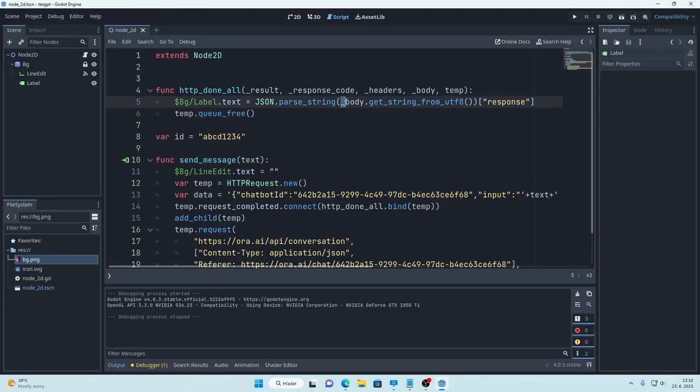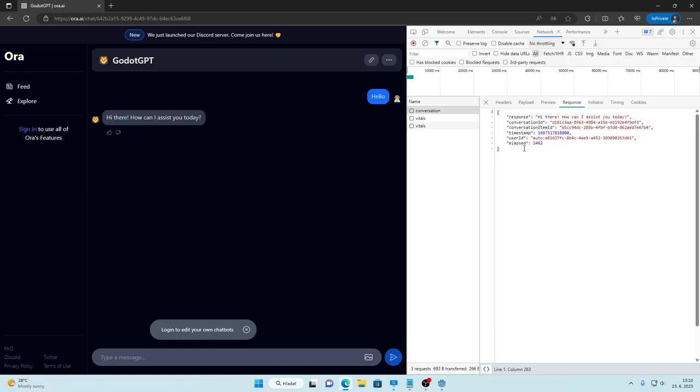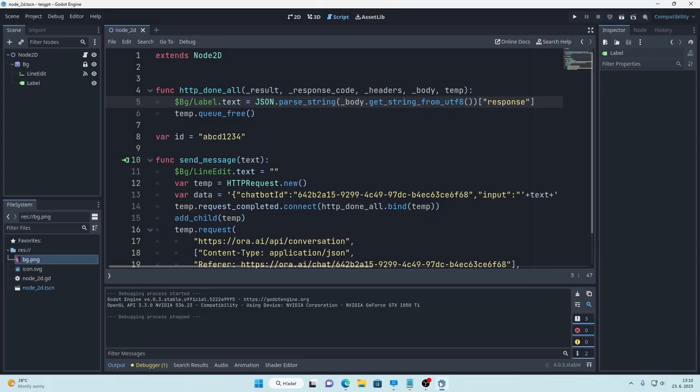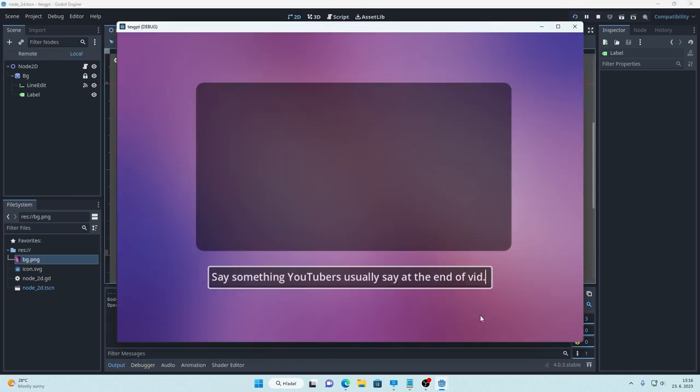So first we need to convert the data that we get into string calling this function getString from utf8 and then we make it JSON by calling parseString. And then you can get any variable from that JSON but we are interested in the response so that's why we get response.